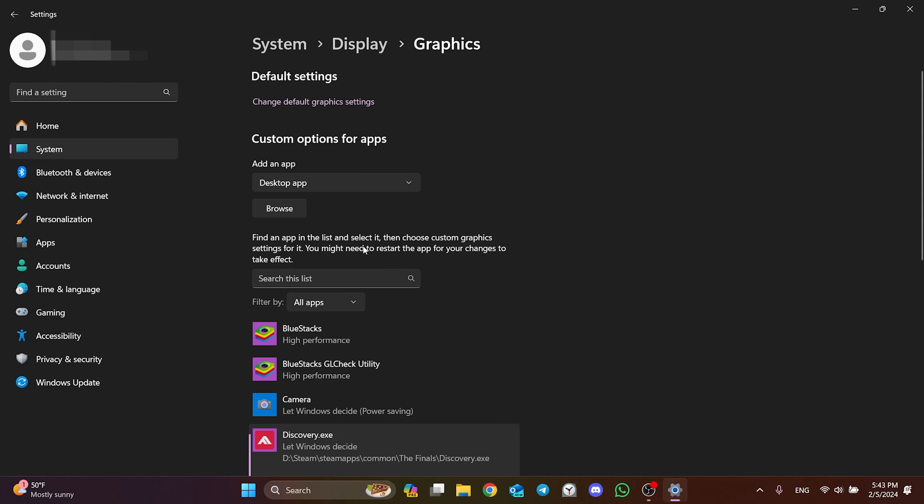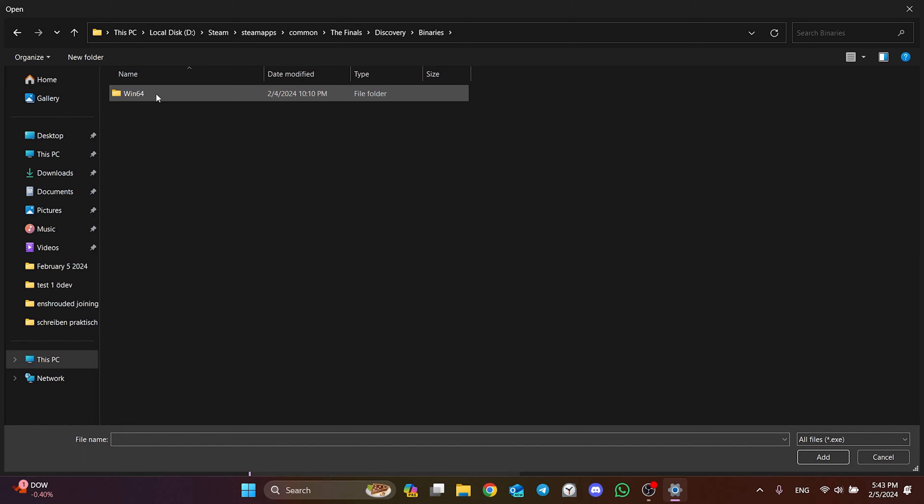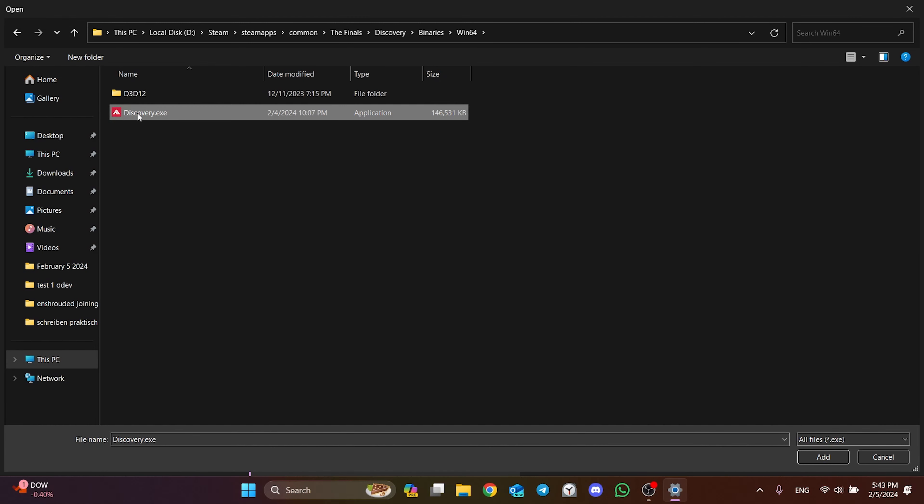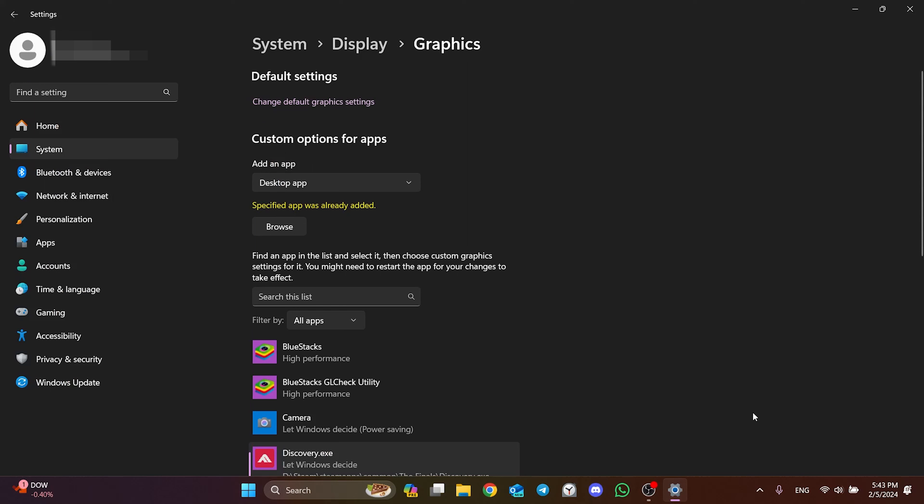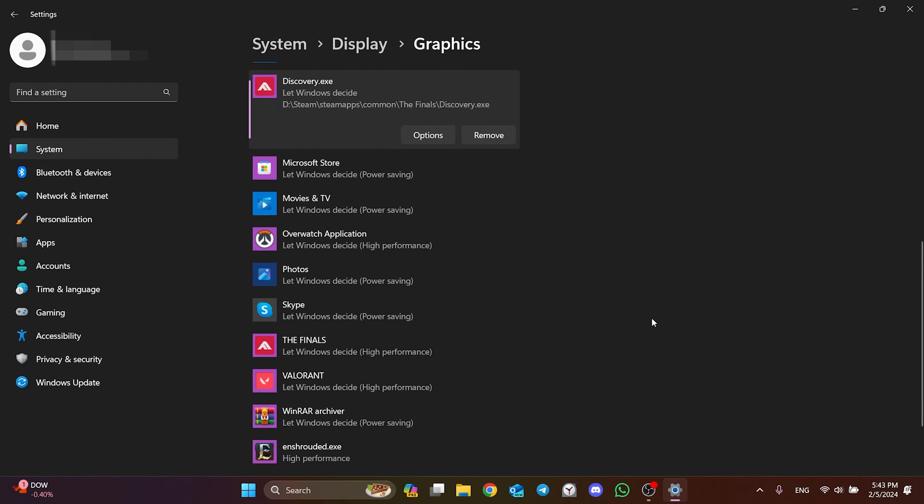Click Browse again and open the Discovery folder. Then double click on Binaries and Win64. Then we add Discovery here in the same way. It didn't edit because I did it before, but you shouldn't have any problems. We have added The Finals.